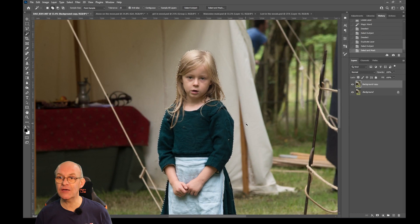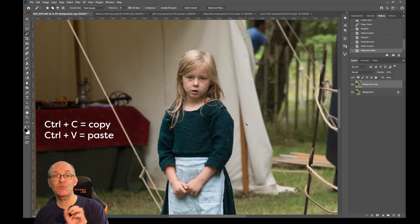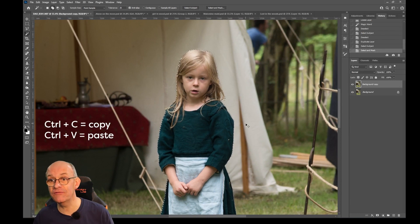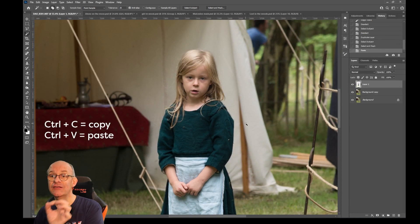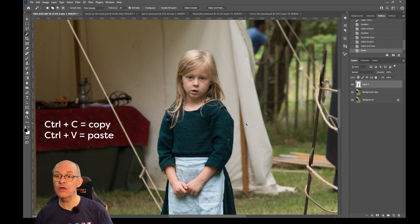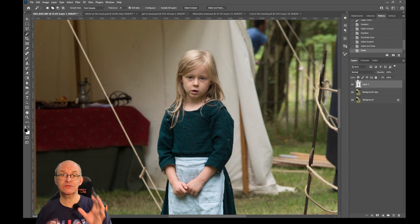I can just do a copy and paste then which is a control C and V, and that has put her onto her own new layer cut out really well.